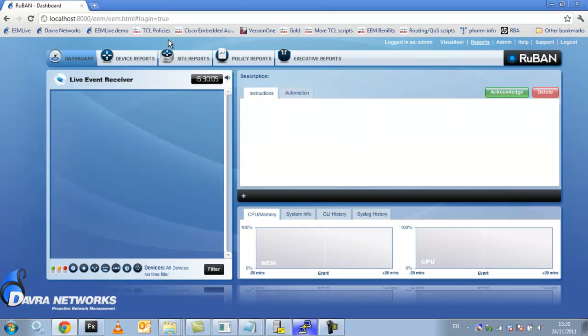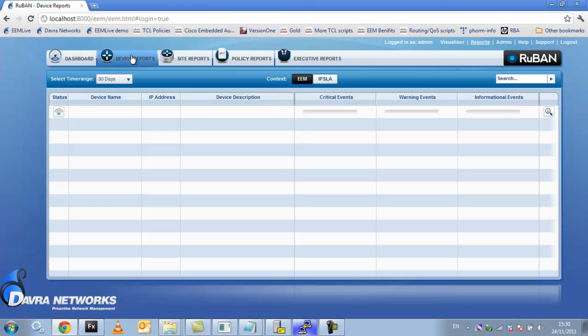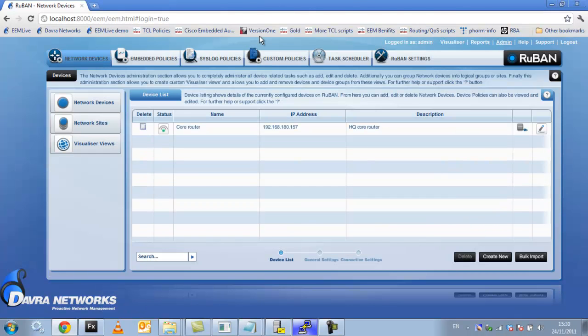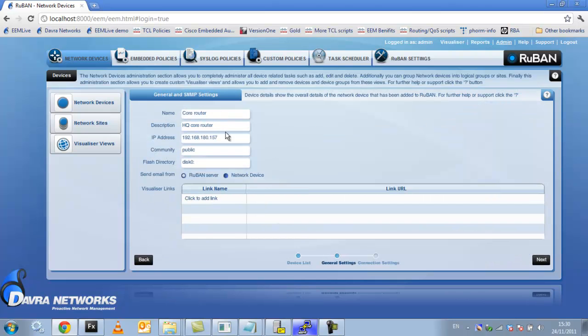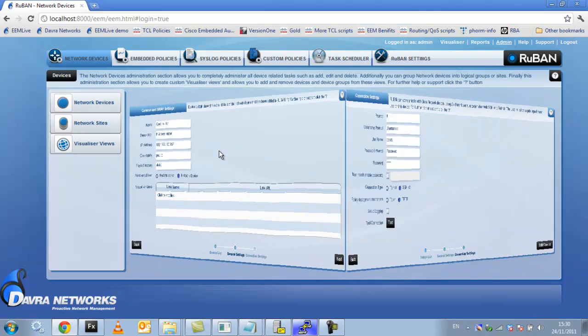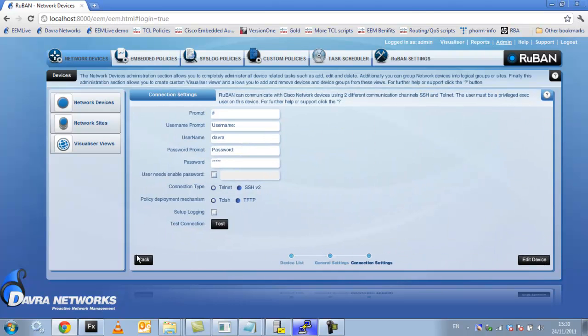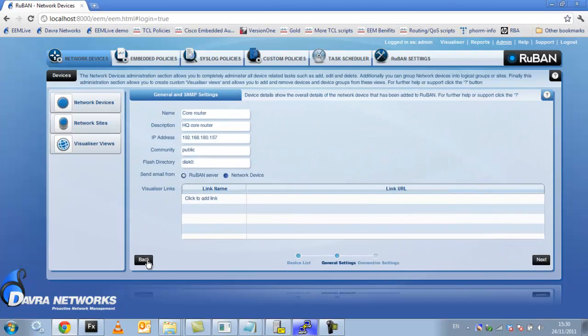So we just have one device added to the system. This is a core router. I'll just show you the config. So you just set up your connection details, IP address, community string and some connection details and we can connect to that router.